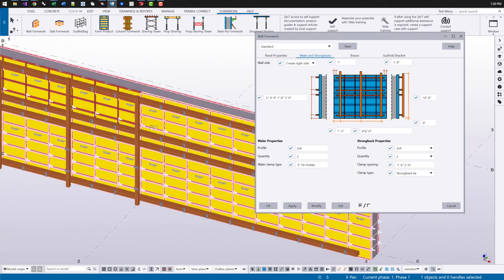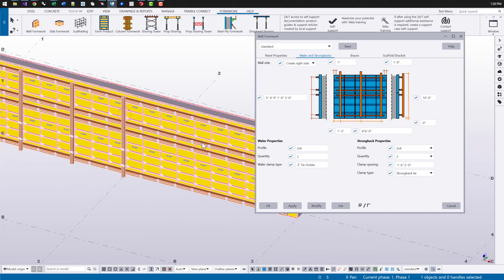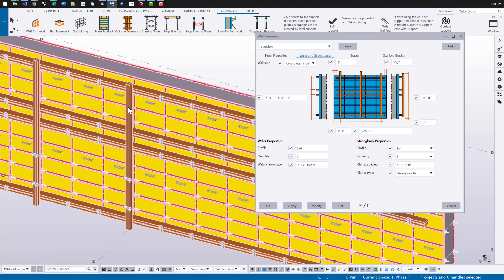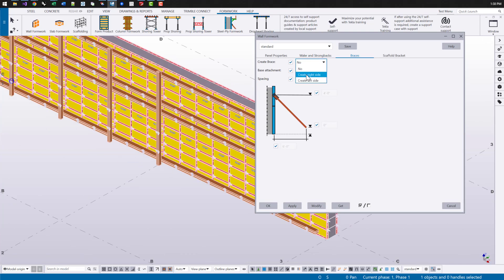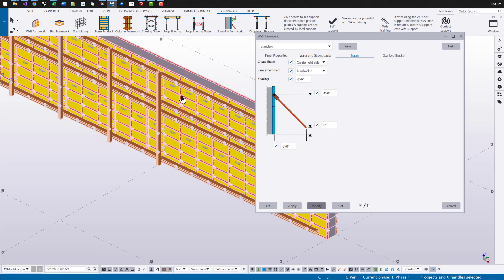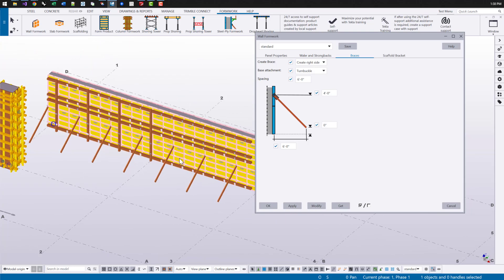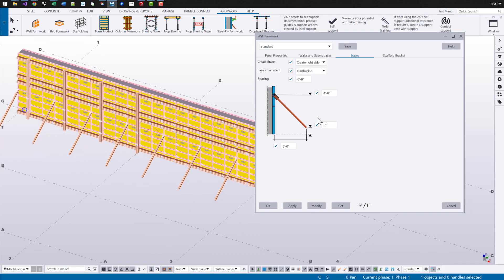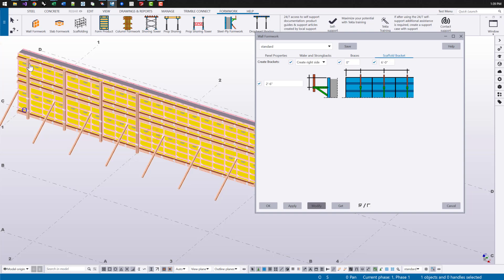We can enter in a distance list for the strong backs or the horizontal wood pieces and the vertical wood pieces or these vertical strong backs. We can also create bracing. So I'll say that I want to create that on the right side and we can change which side of the wall all these elements are being created on. We can enter in a spacing for the bracing, the dimensions relative to the bottom of the panel and how far you want it placed away from the face. And we also have an option here to create scaffold brackets by just entering in what that spacing is and what the depth is from the top of the wall.